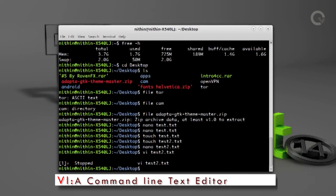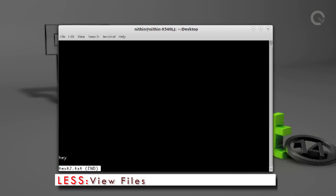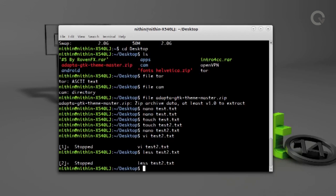Less is the next command we are going to discuss. The `less` command is a Linux utility which can be used to read contents of a text file. Run `less test2.txt`, which will open the text file. Keep in mind that it is a text viewer, not a text editor. These are the commonly used command line text editors and viewers.